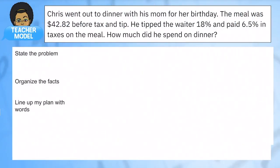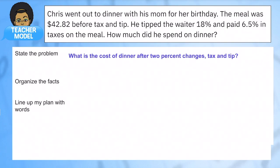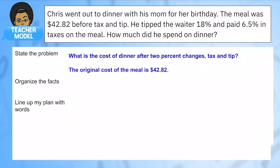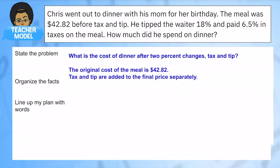Here's another very real scenario: Chris went out to dinner with his mom for her birthday. The meal was $42.82 before tax and tip. He tipped the waiter 18% and paid 6.5% in taxes on the meal. How much did he spend on dinner? We want to know the total cost after two percent changes — a tax and a tip — and these are both percent increases. We know the original cost.